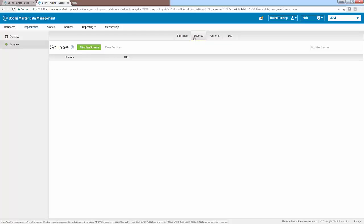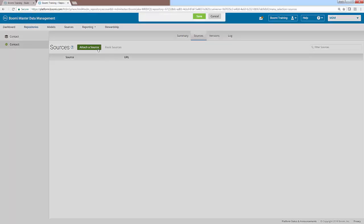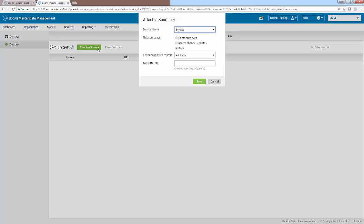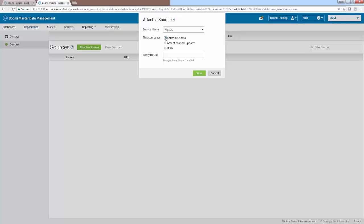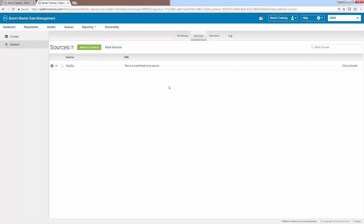As you can see, we don't have any of our sources configured or attached yet. So to attach our first source, we can simply click on the large green button here that says attach a source. Once you click that, a new window will appear from the top of the screen which will allow you to select which source you want to attach, whether it can contribute or accept channel updates, and what channel updates can contain. We are going to start with the MySQL source. If you remember from our business use case, we only want our MySQL source to contribute data. So what we will do is click on the node next to contribute data. You may notice that since it cannot accept channel updates, the next option disappears. From here, you can simply click save to attach the MySQL source.